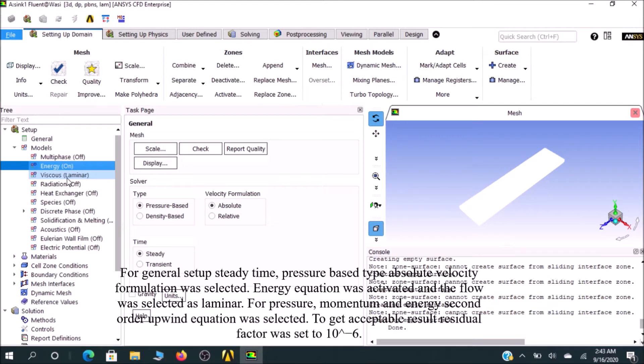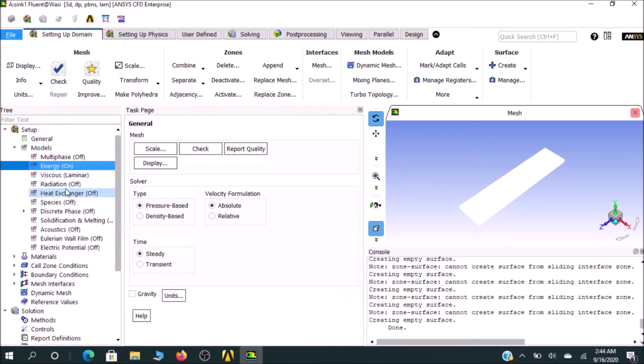As already mentioned, our problem is laminar by default, which is already given as laminar. There is no radiation, no heat exchanger, no species, so all the things should be in default.